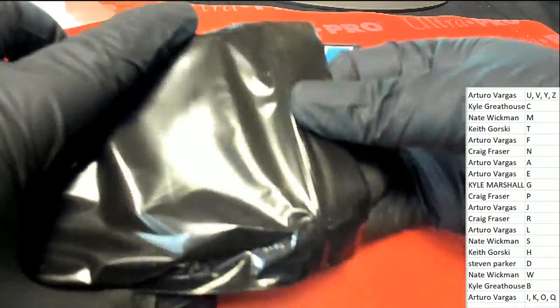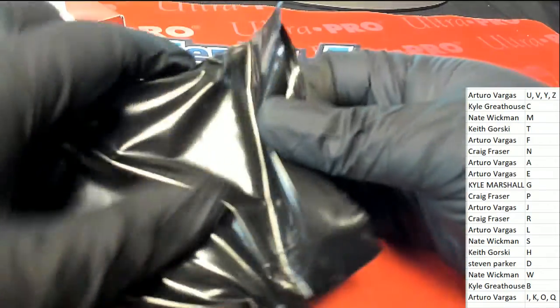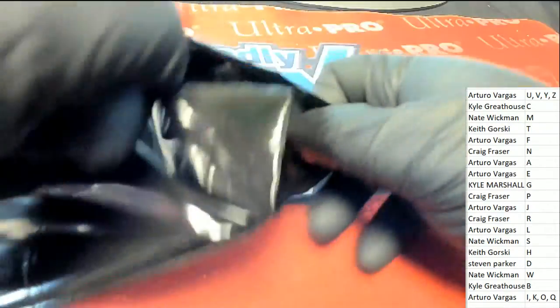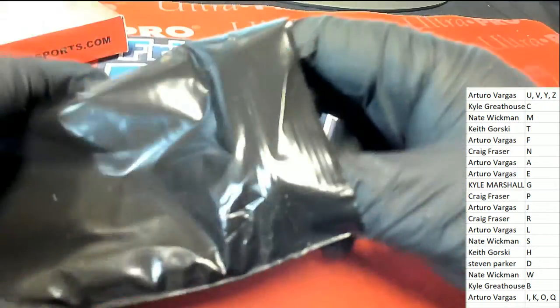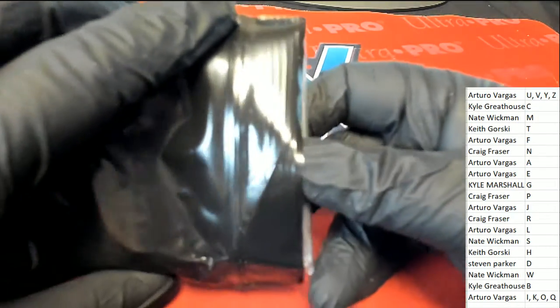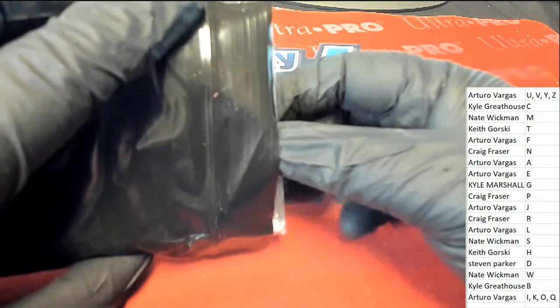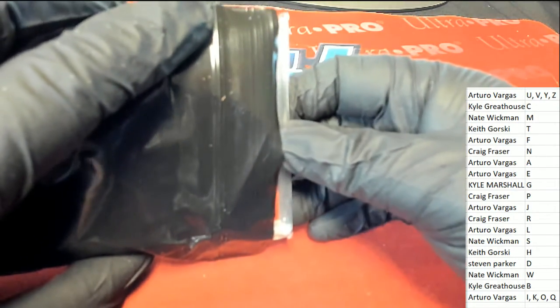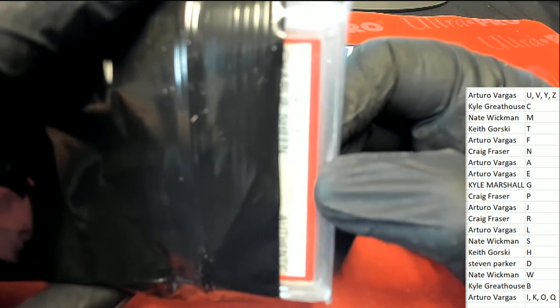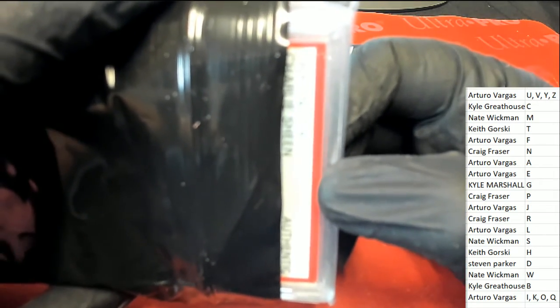Definitely something graded feeling here. Feels like a graded hit. Is it football, baseball, basketball? What do we have?